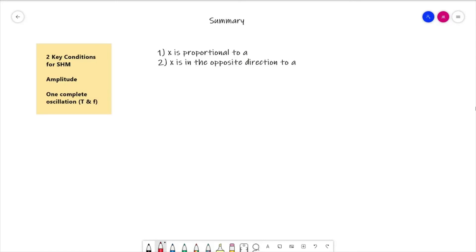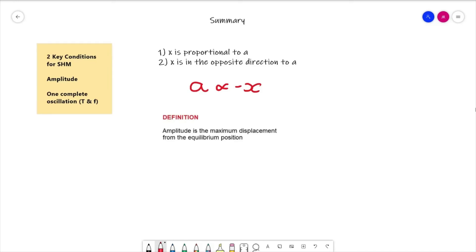There isn't a question for this lesson — those will come in future lessons when we get more into the mathematics behind SHM. To summarise: the main things to take from this lesson are the two key conditions for SHM — x is proportional to a, and x is in the opposite direction to a, summarised as a ∝ −x. We also defined amplitude as the maximum displacement from the equilibrium position, one complete oscillation, time period, and frequency. If you have any queries please get in contact, otherwise I'll see you for the next video.